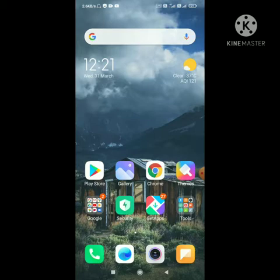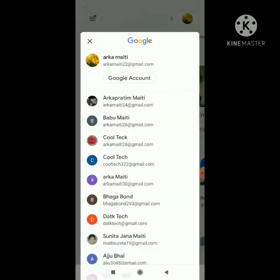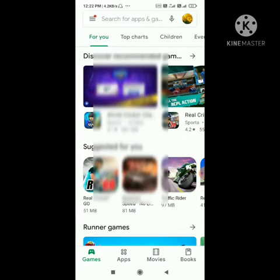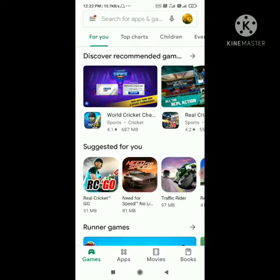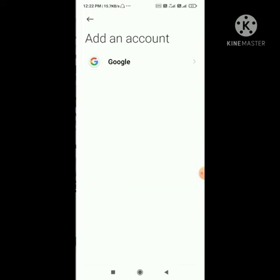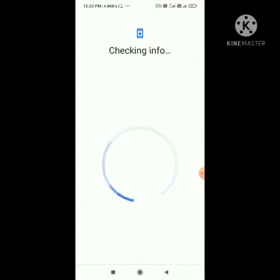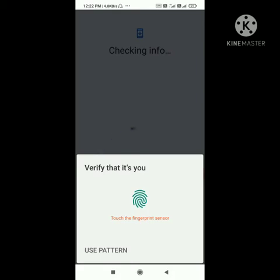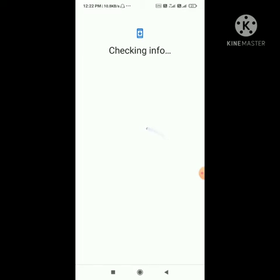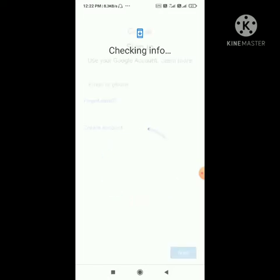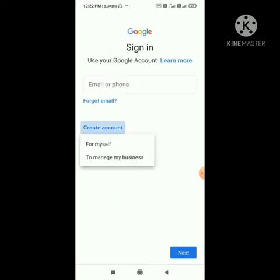Then tap the home button. The second step is you have to create a Google account while using the VPN. I am going to add another account to Google — tap Google, then complete fingerprint verification, then tap 'Create account for myself'.